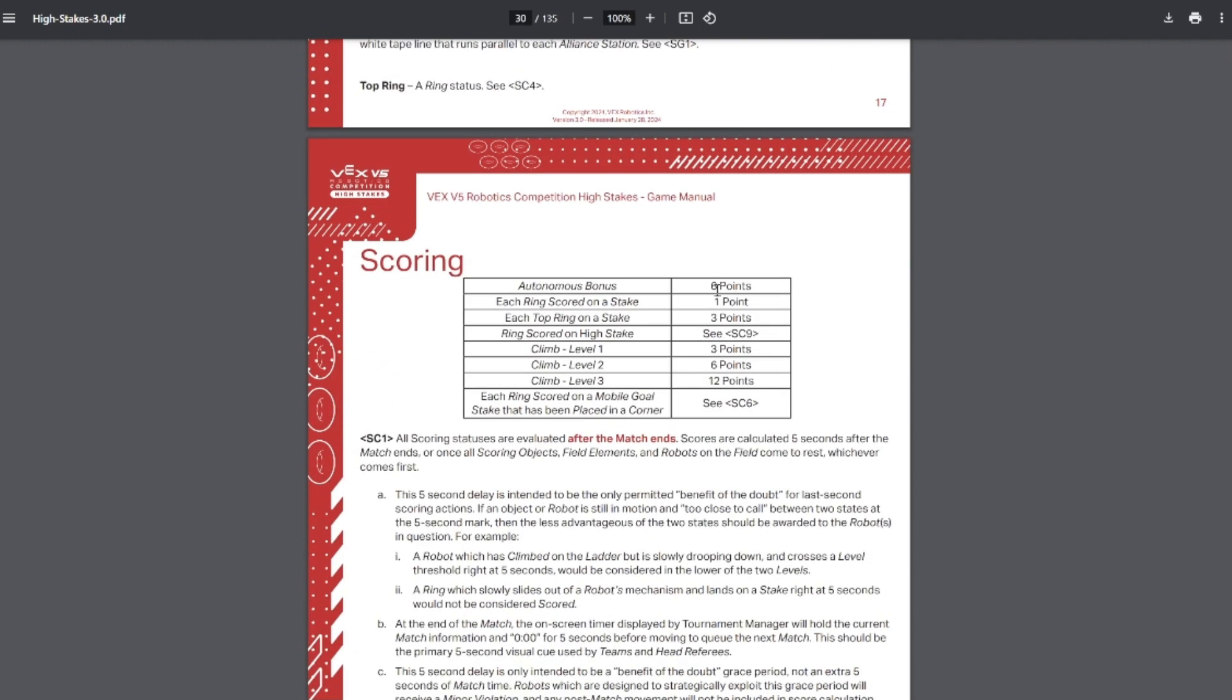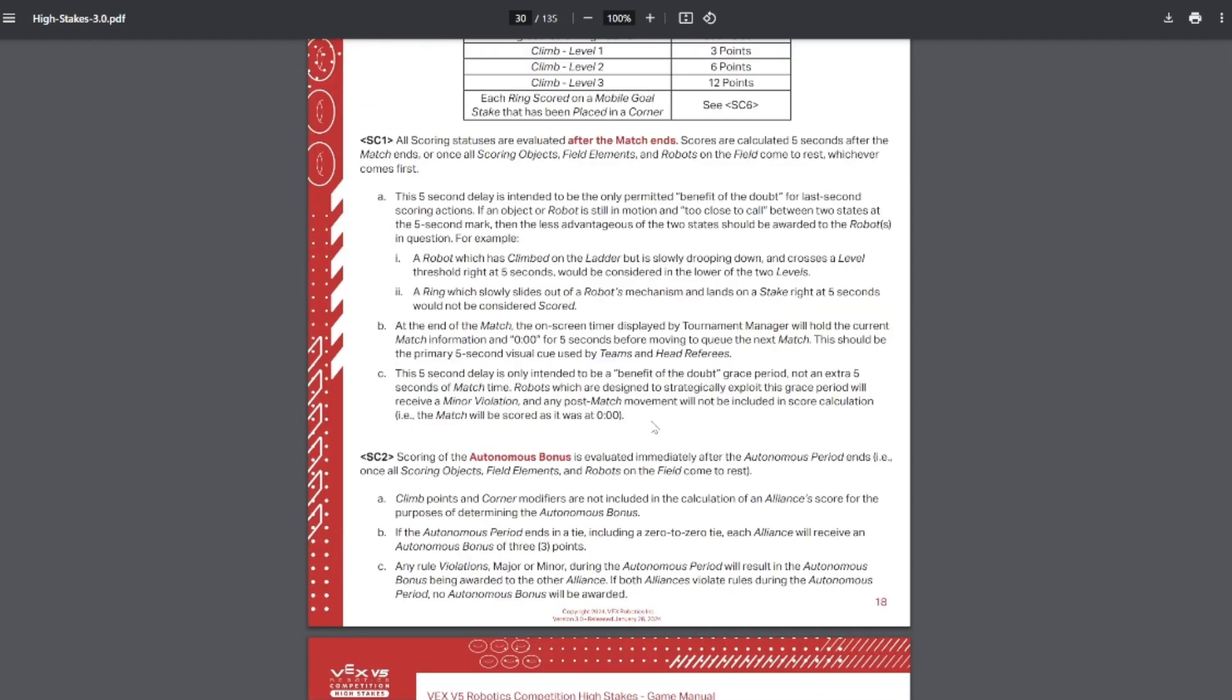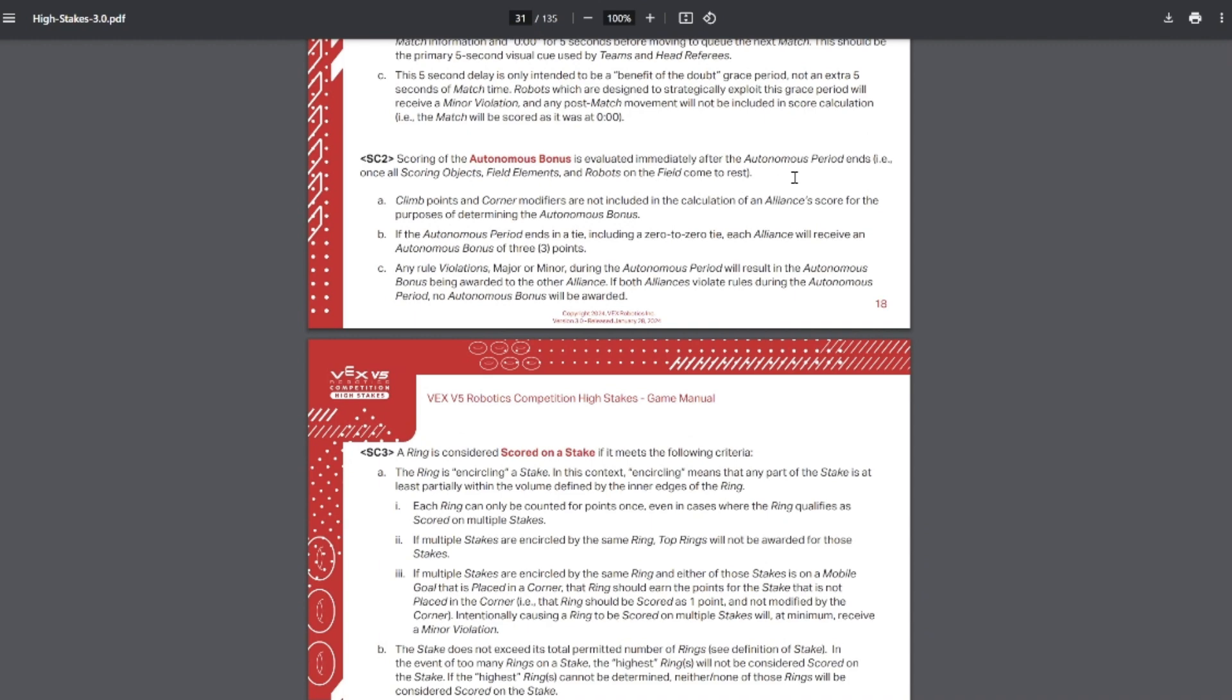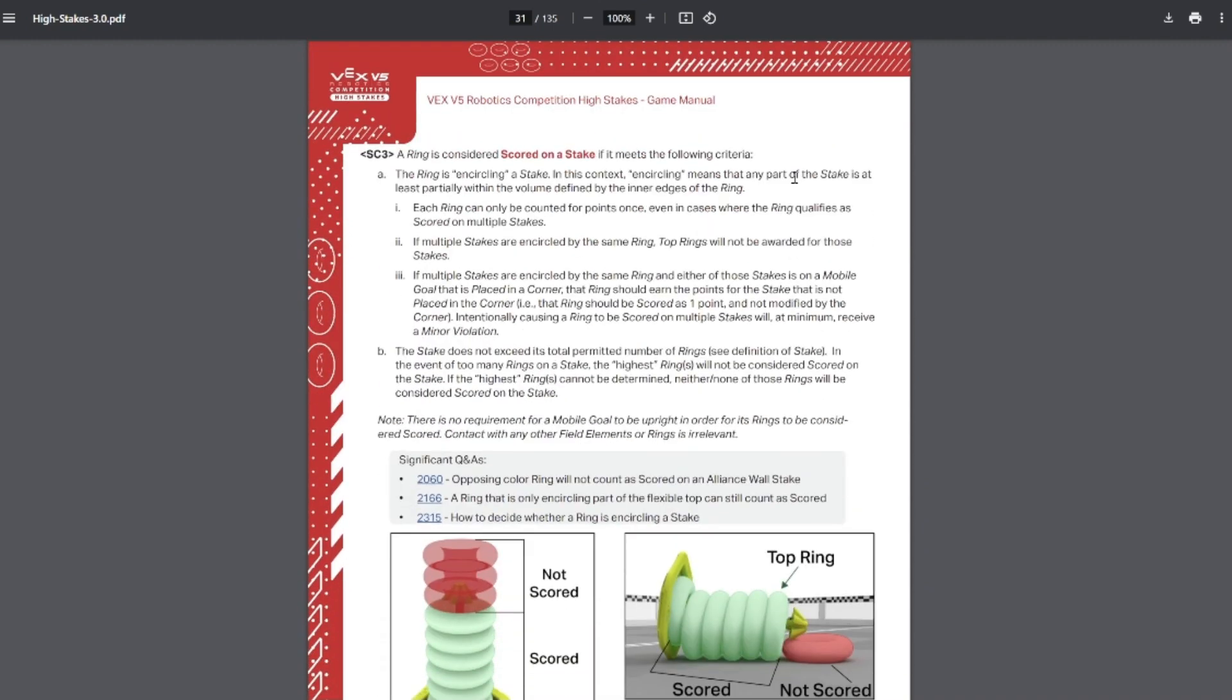And our point values have stayed relatively similar. Auton is still six points. Regular ring is one point. The top ring is three points. The high stake gets a bonus three points. Climbs are still three, six, and twelve points. And corners still double and then turn the points into negative points. Scores are still calculated when the match ends, or five seconds afterwards. So if your robot falls off the ladder 10 seconds after the match ended, you're still good. Same thing with the autonomous bonus.